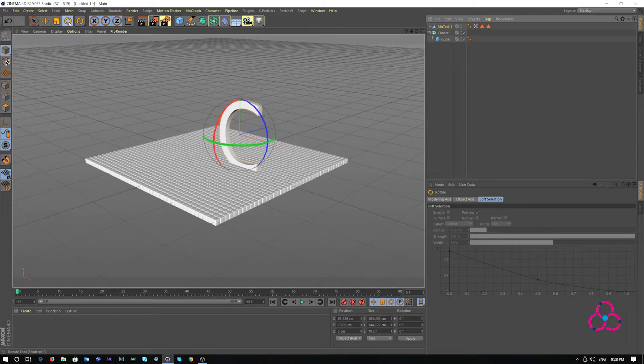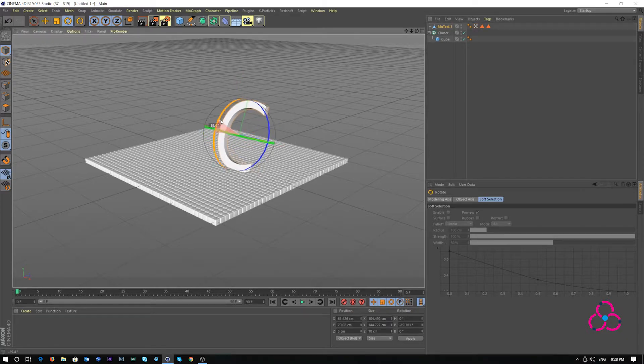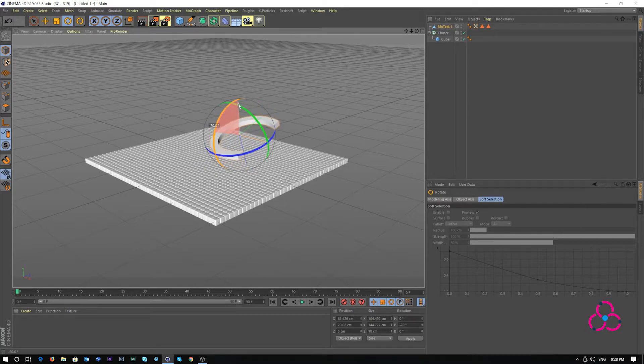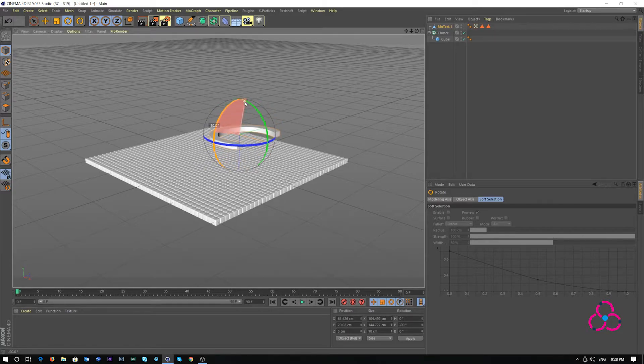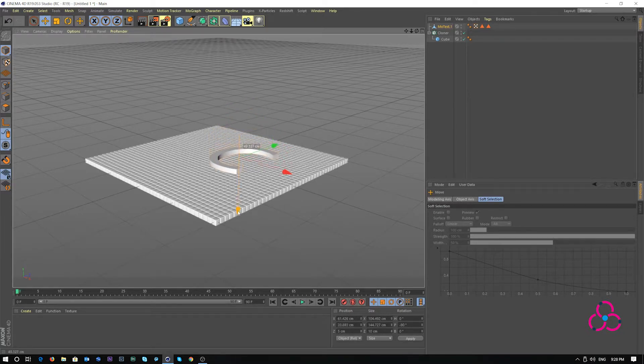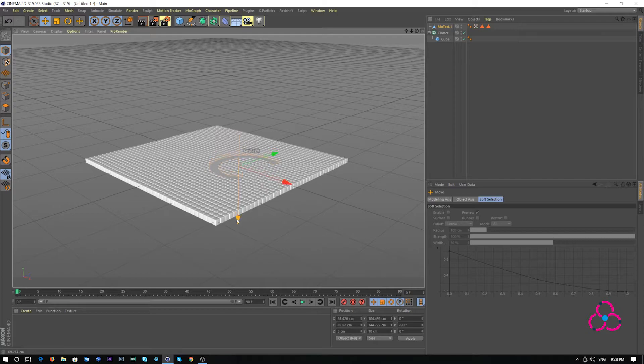Choose the rotate tool. Holding shift will allow you to change it by 10 degrees increment. I am rotating it by minus 90 and then I will push it under the cube object which is a set of the cloner objects.